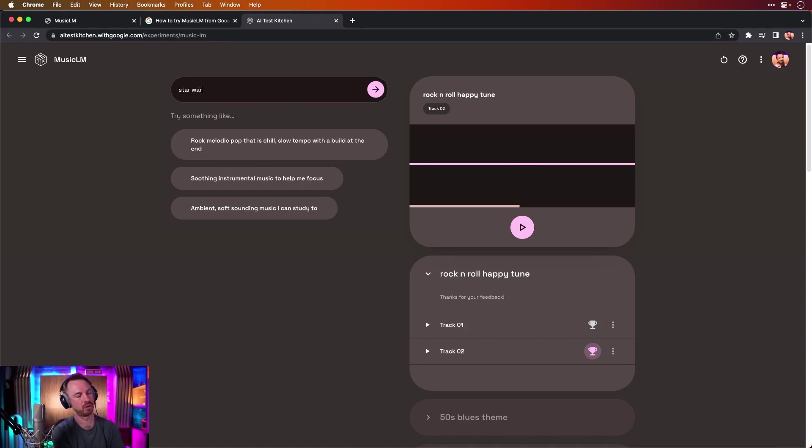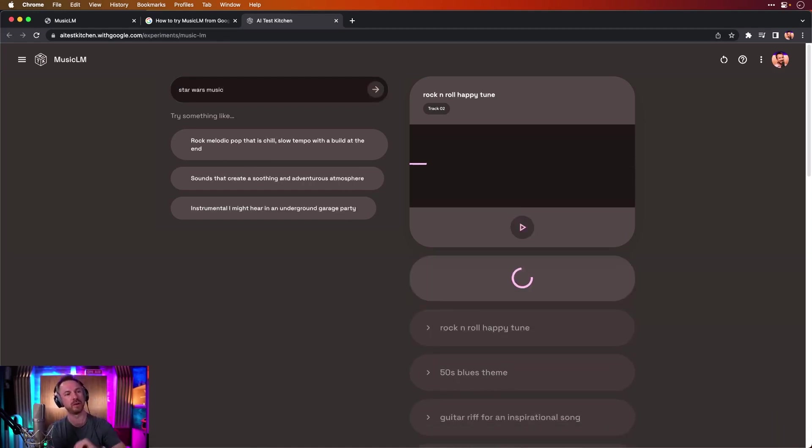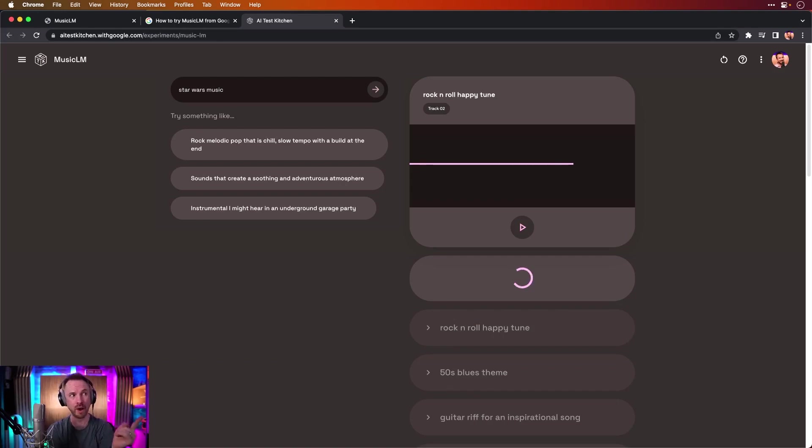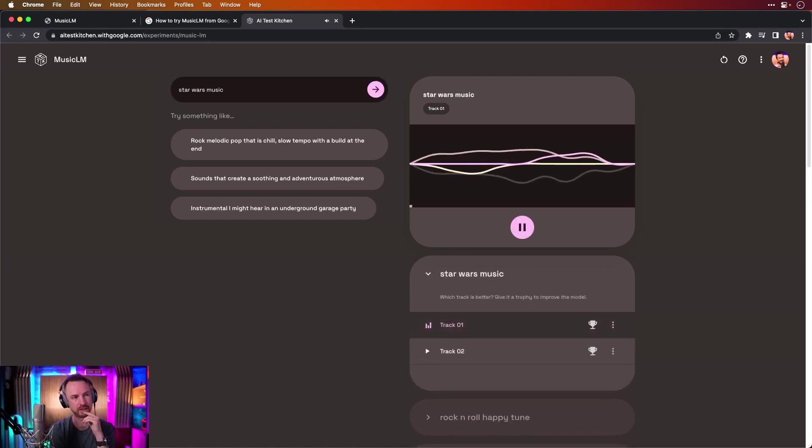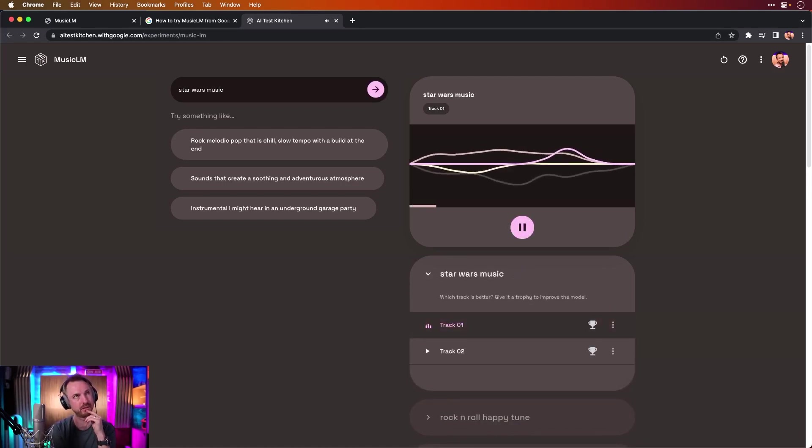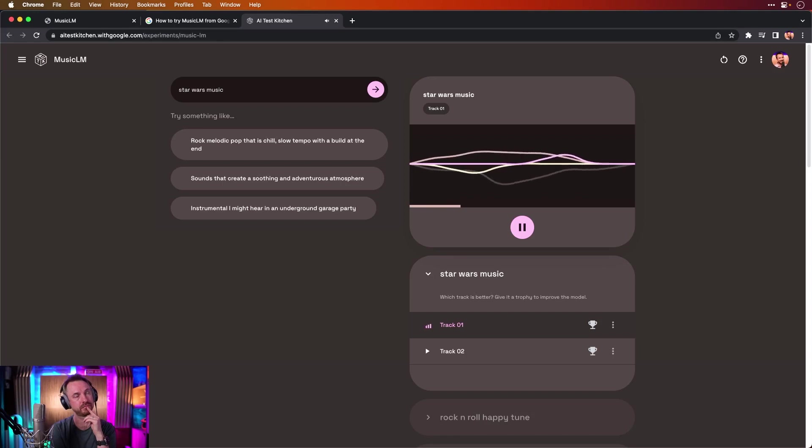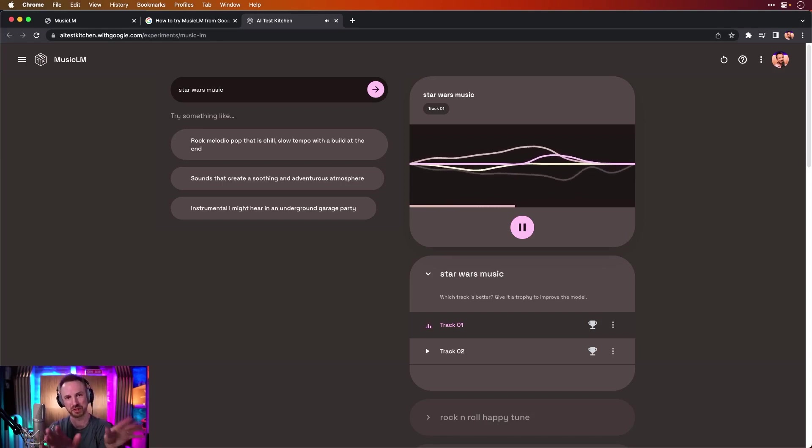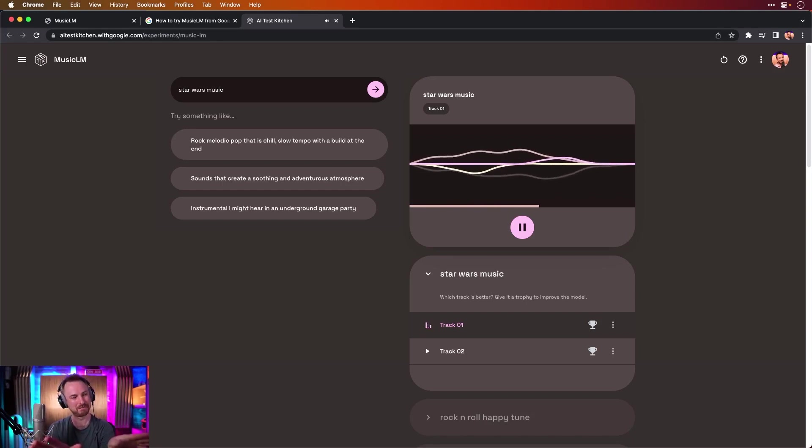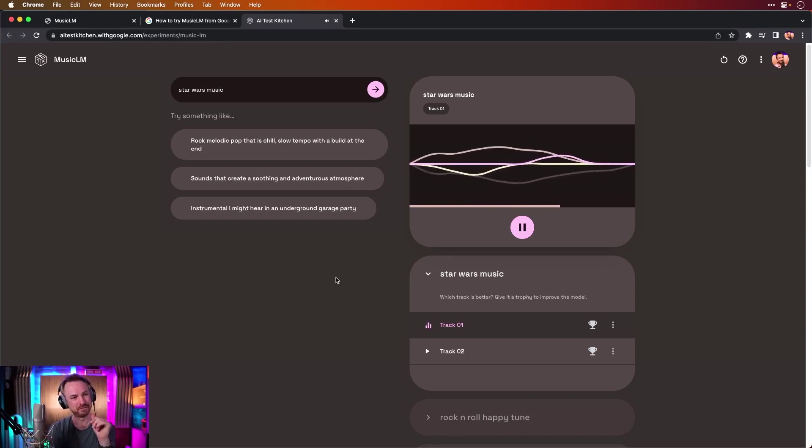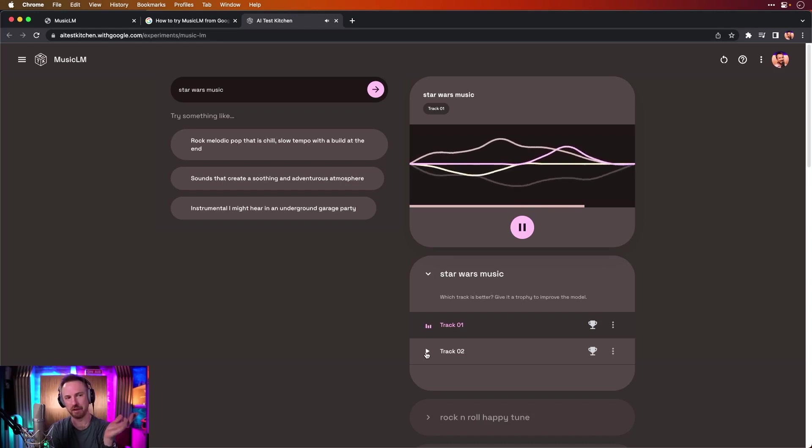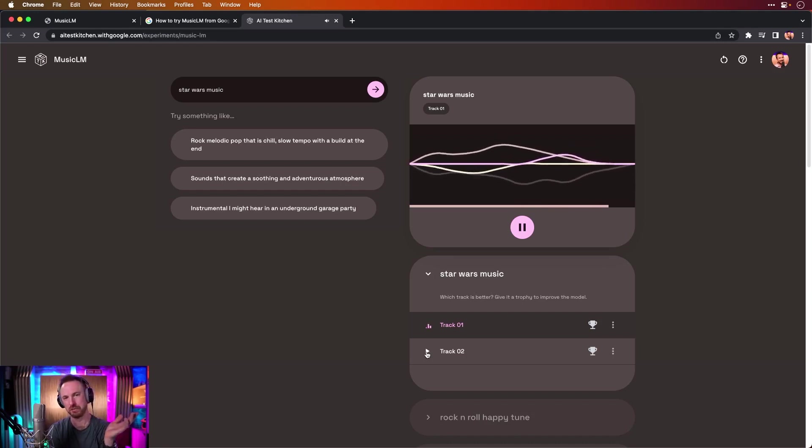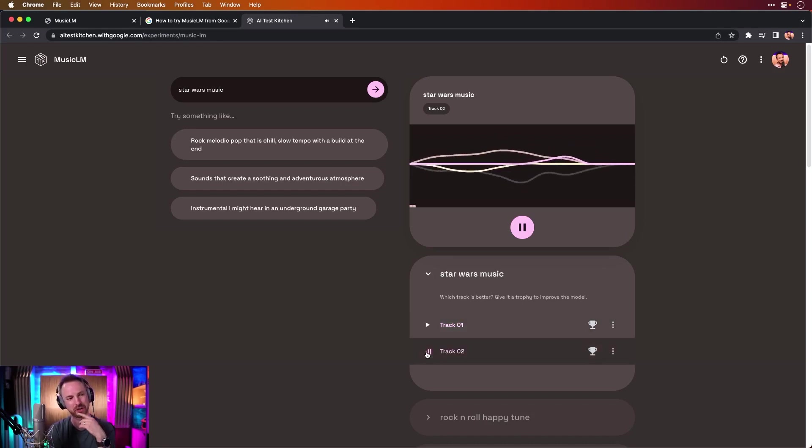But interestingly enough, what about Star Wars music? So in the style of a movie or something, or is it going to completely throw it off? No, it's not. Oh, interesting. Wow. Okay. Let's see what it does. Okay. So this is a potential unheard, never before used Star Wars track. It could pass. It's a little cheesy. What about track two?